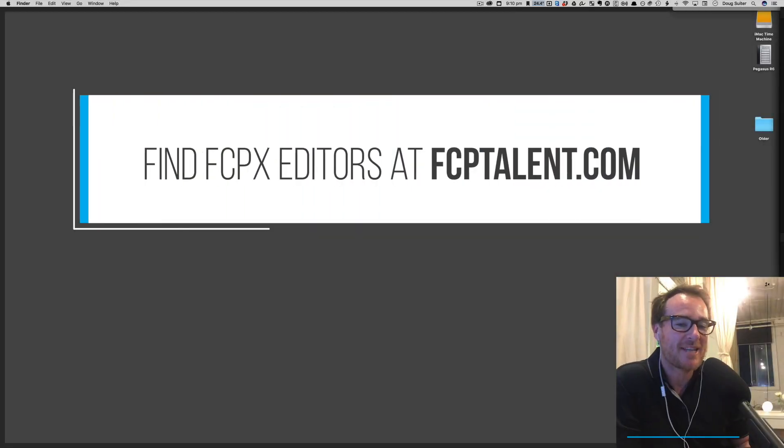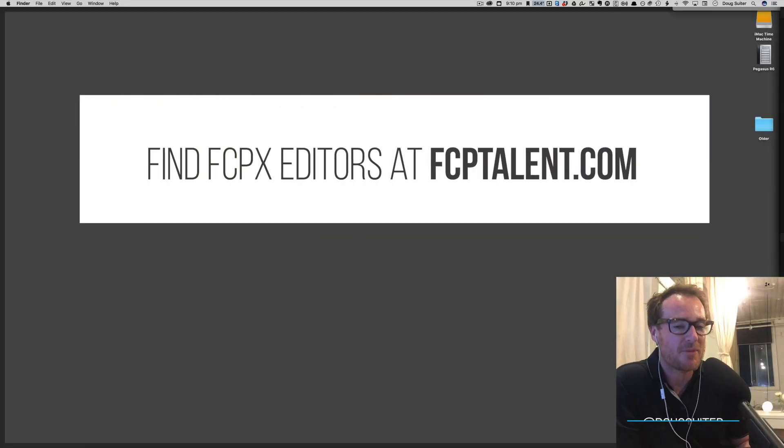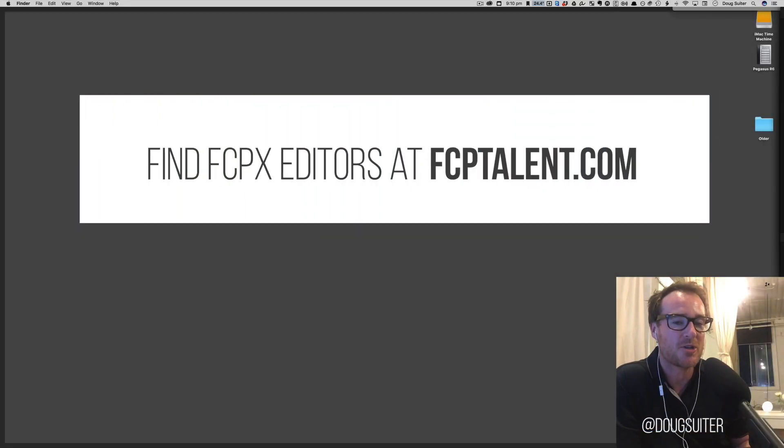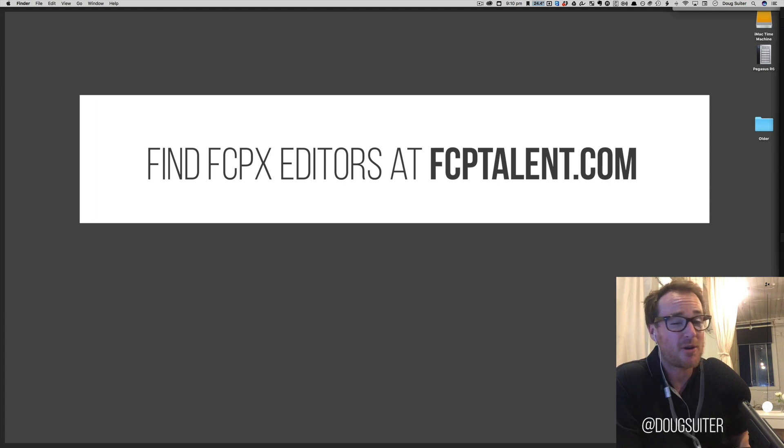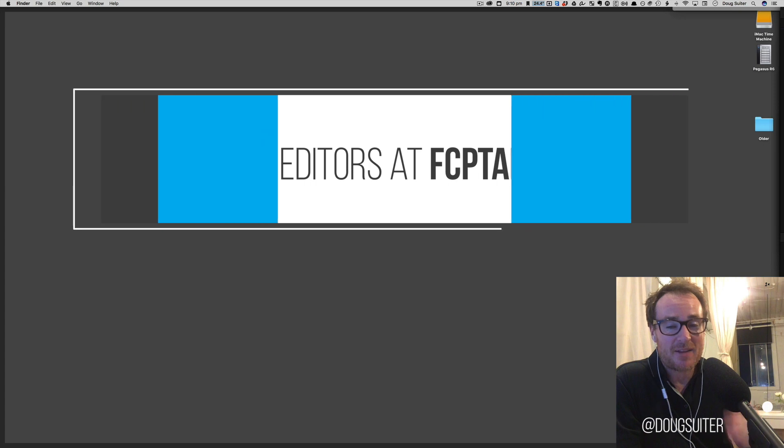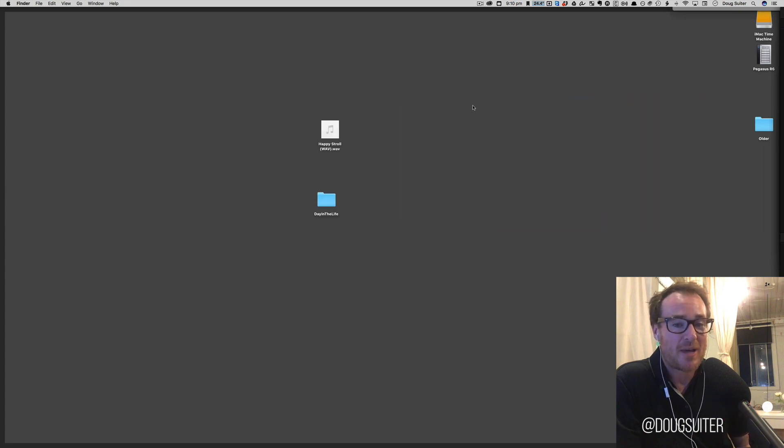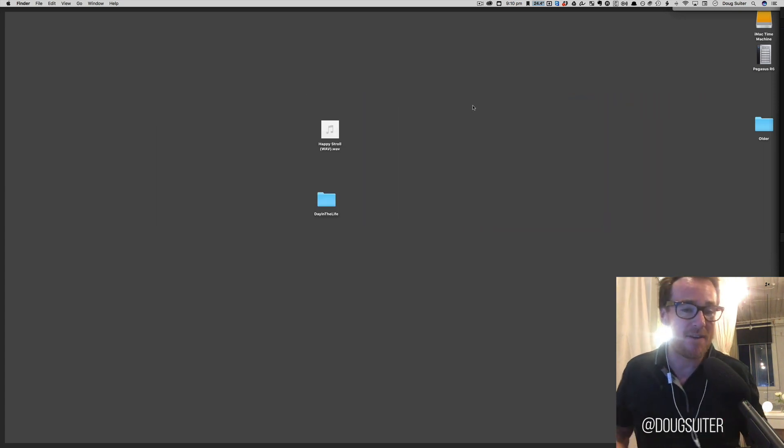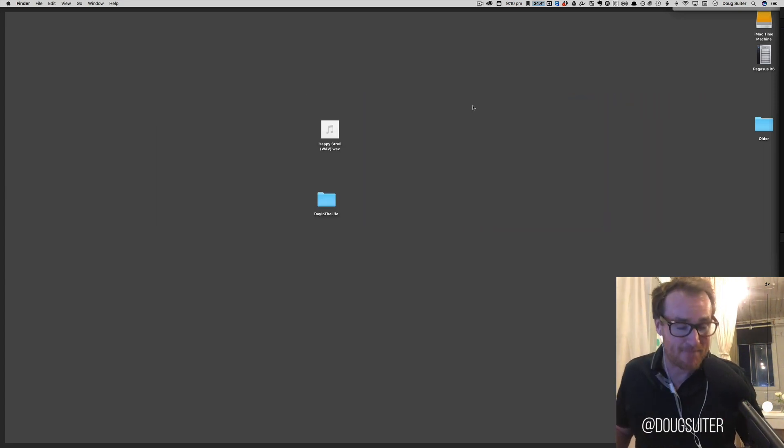Hi, this is Doug from fcptalent.com and from YourFilm. This is part of a series of videos we're making to do with photography, but other people might find it interesting as well. This is a remake of an earlier tutorial we had called How to Make a Slideshow Faster Than You Can Watch It in Final Cut Pro X.